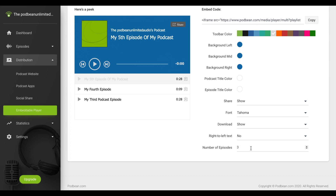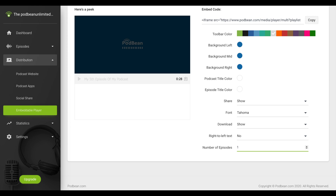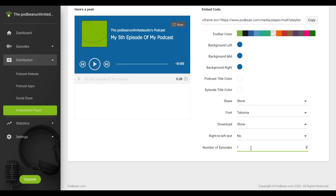Type in the number of episodes that will appear in your embedded player. Note that the range must be between 1 and 300 episodes.